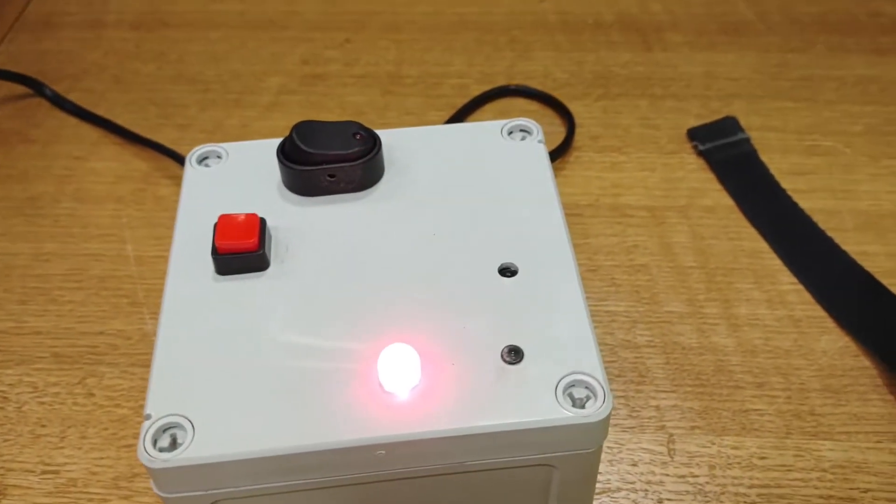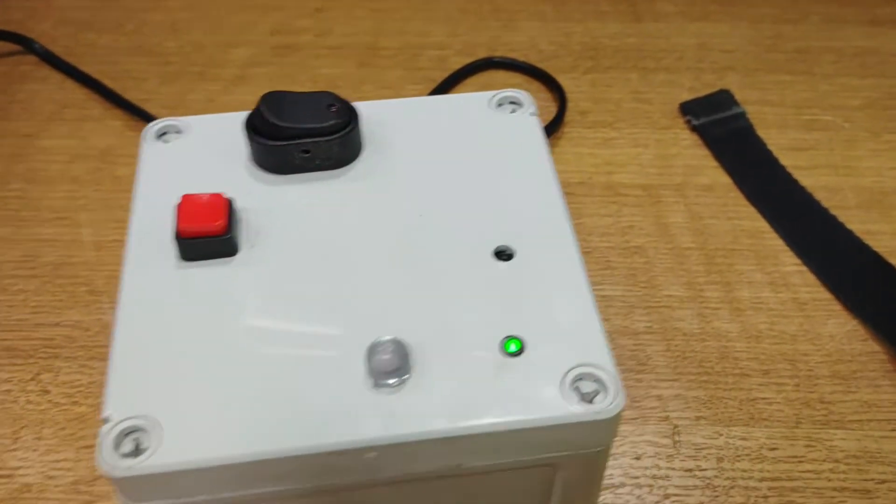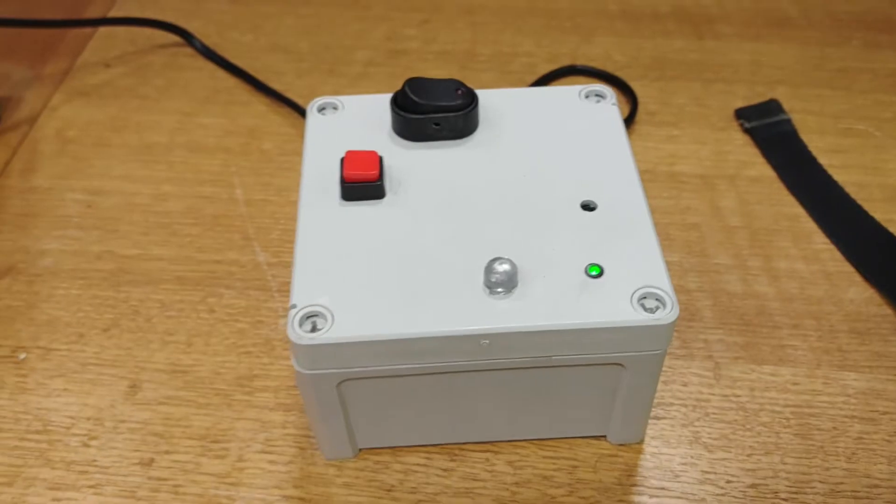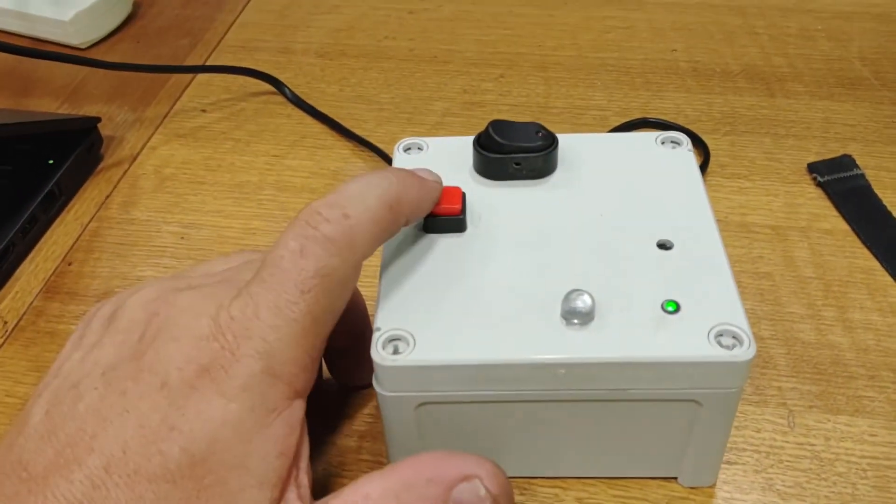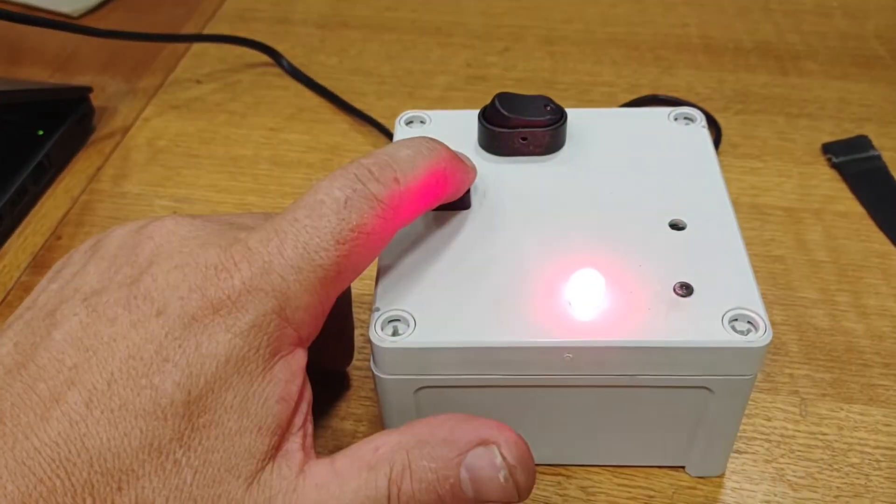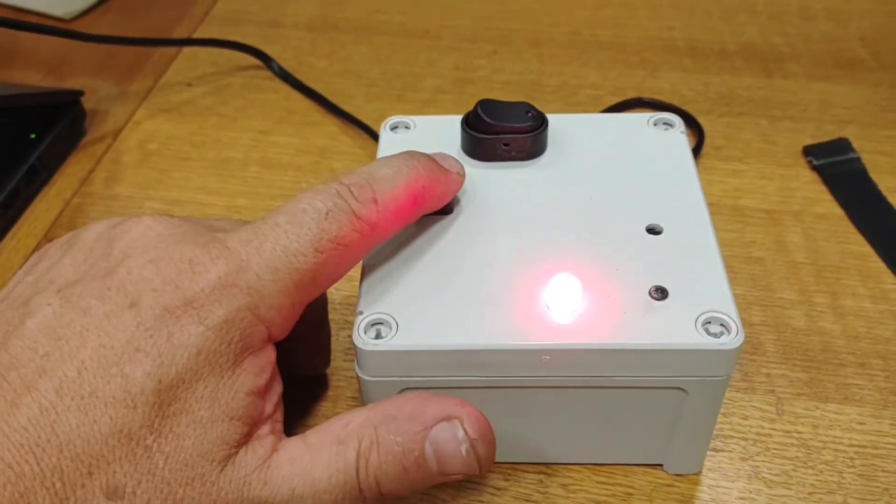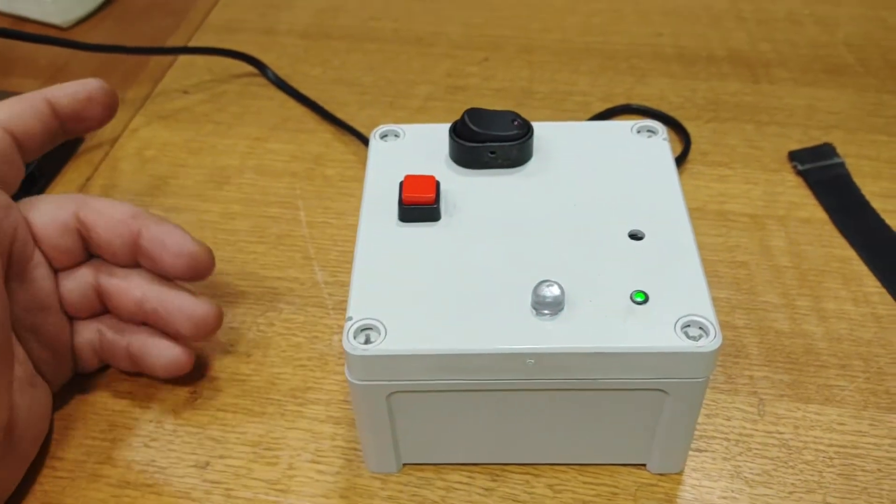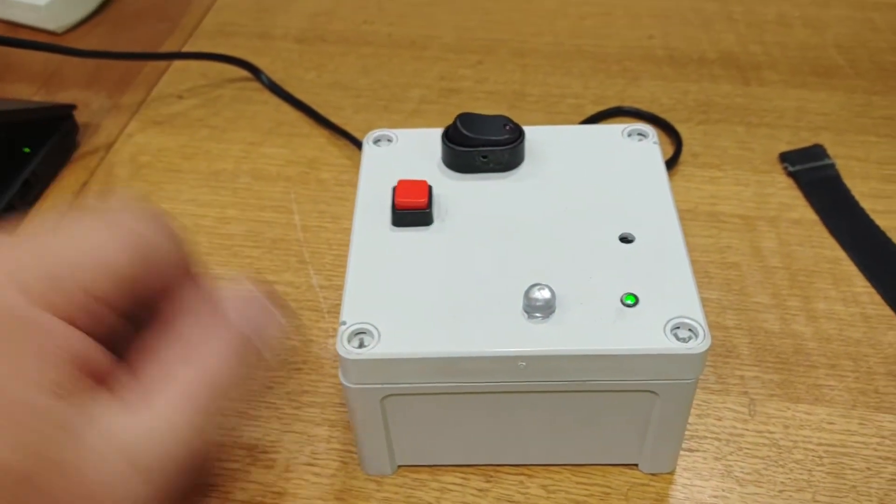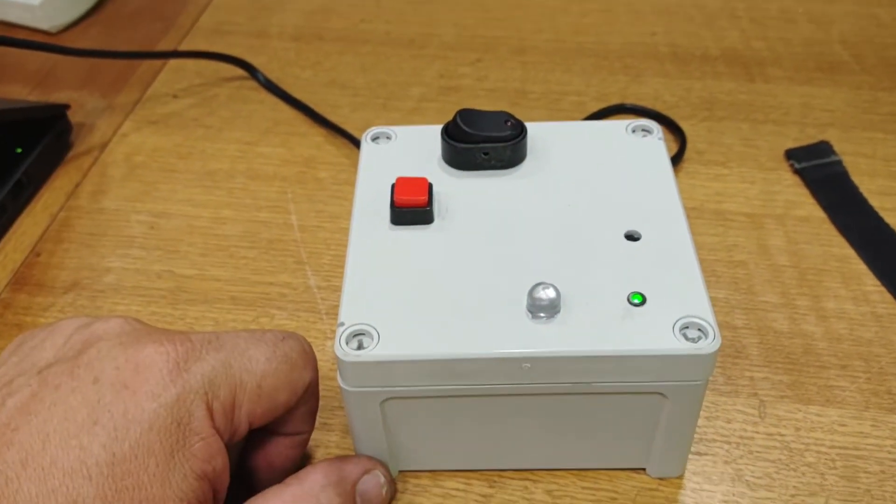As soon as the power restores, it will go back to normal. And you've got a little test button, just to test it maybe once a month, if it's working or not.